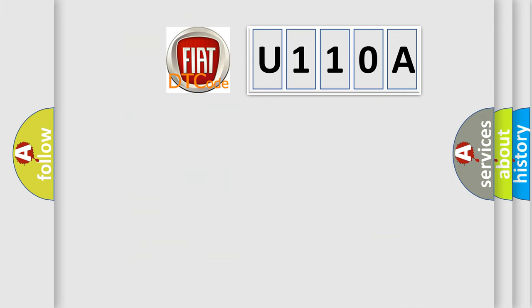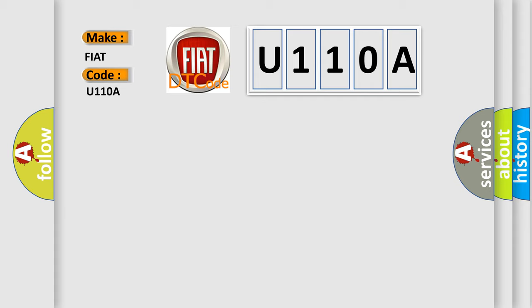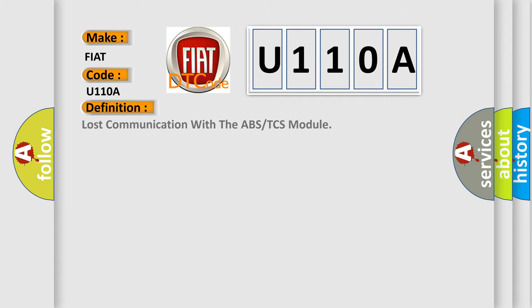So, what does the diagnostic trouble code U110A interpret specifically for Fiat car manufacturers? The basic definition is Lost communication with the ABS or TCS module. And now this is a short description of this DTC code.